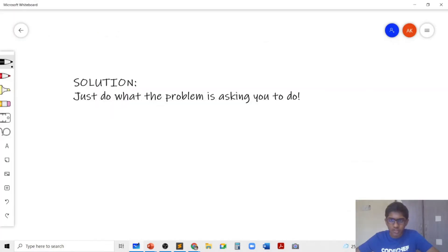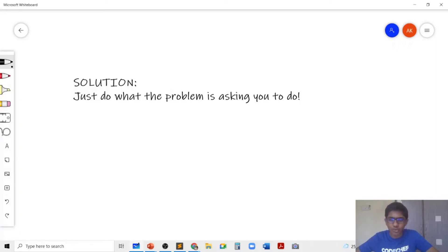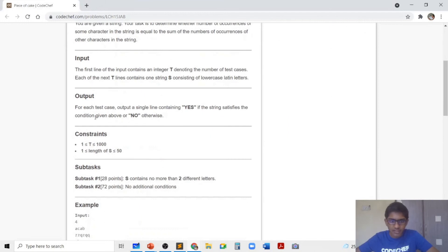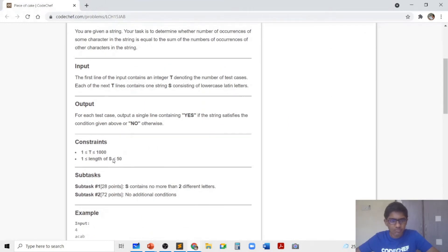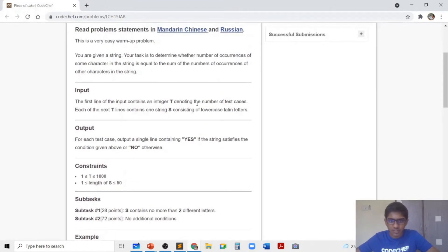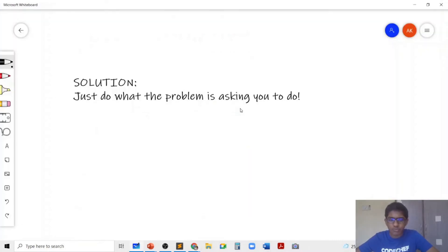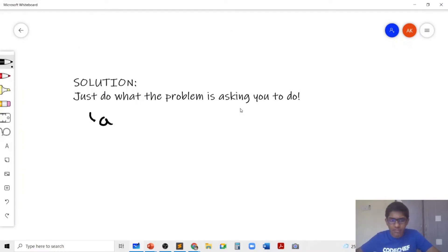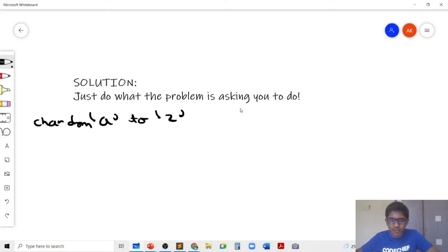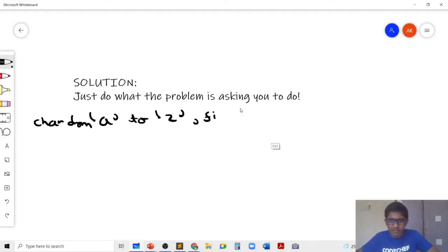So now that you tried the problem on your own, you will realize that you just need to do what the problem is asking you to do. Since we know that the characters consist of lowercase Latin letters, let's just loop through character A to Z and find the number of occurrences of each character. This can be done easily using a frequency array.